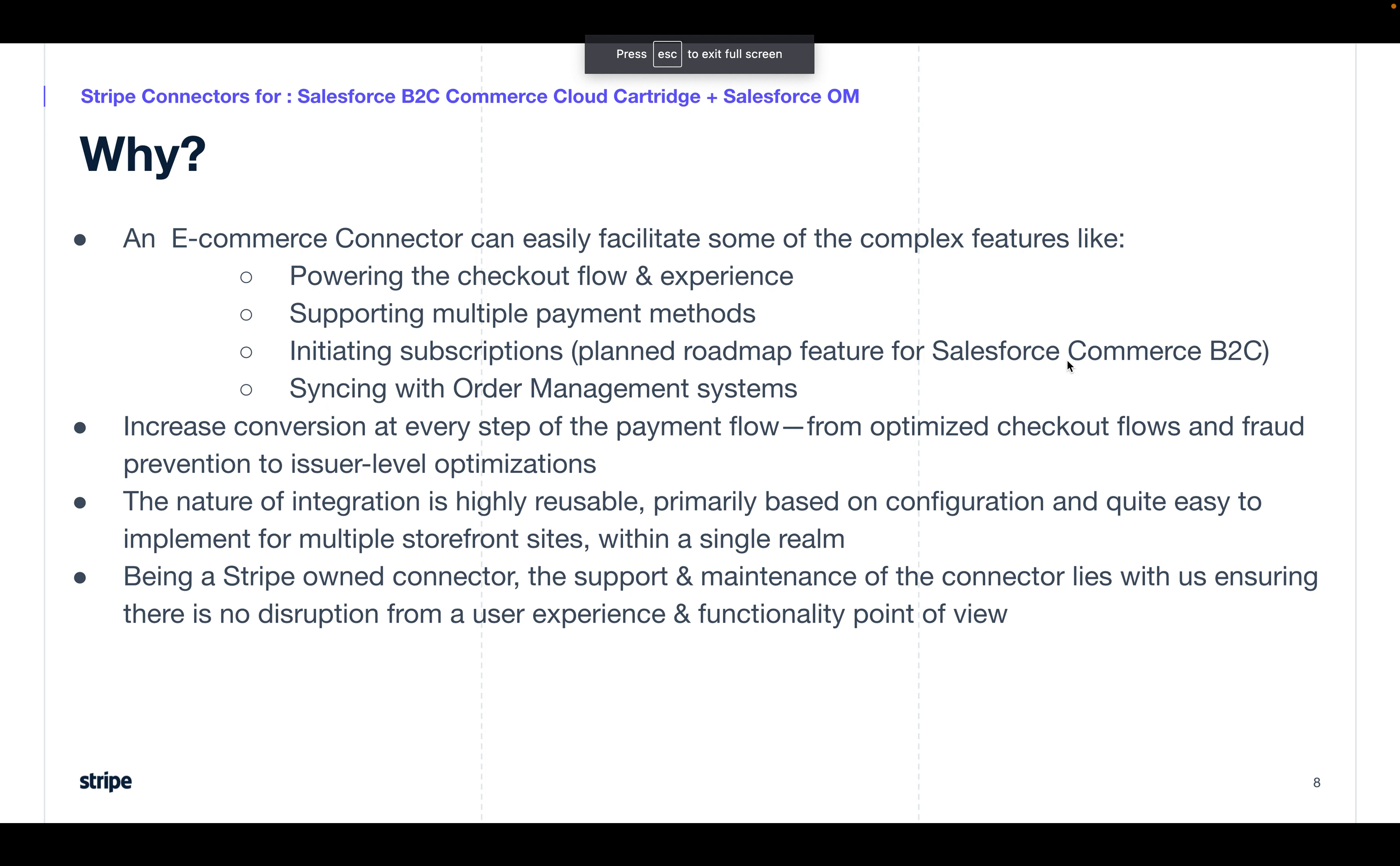An eCommerce connector can easily facilitate complex features like powering the checkout flow, supporting multiple payment methods, initiating subscriptions, or syncing with something like an order management or ERP system. It does help increase the conversion at every step of the flow from optimized checkout flows to fraud prevention to further payment optimization.